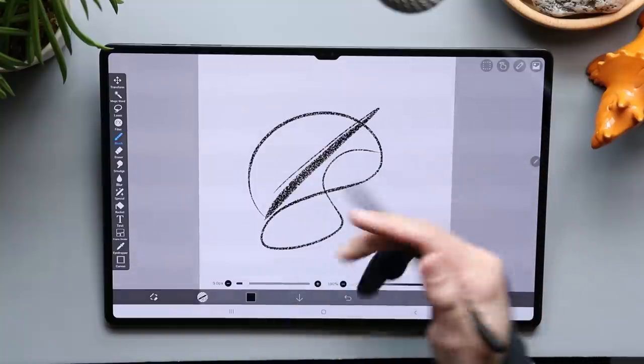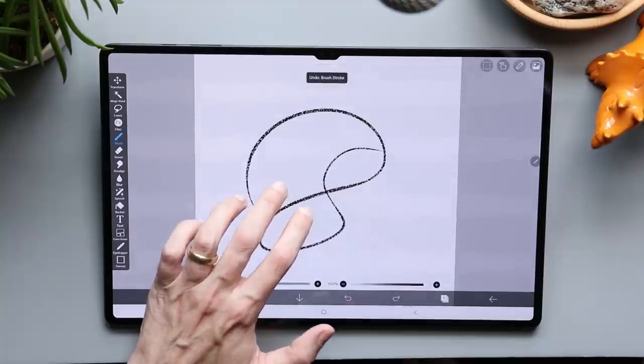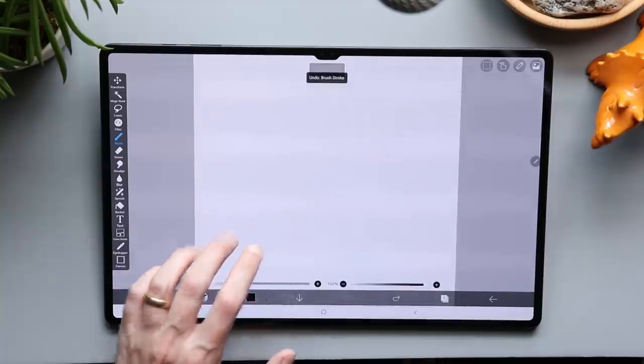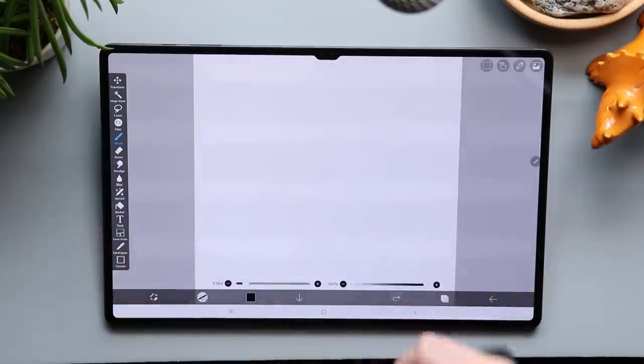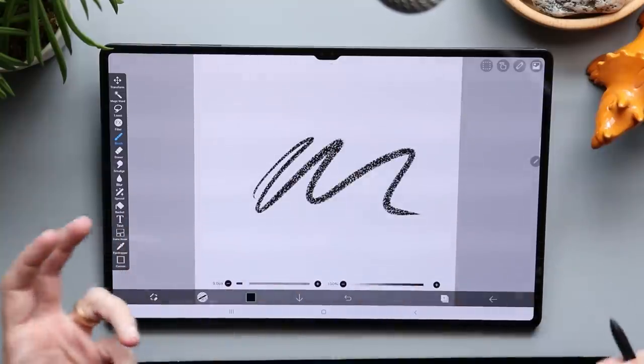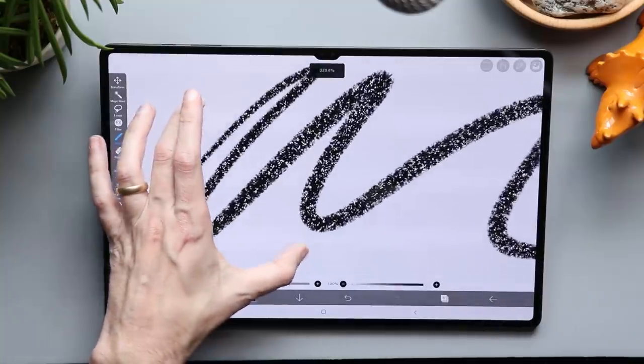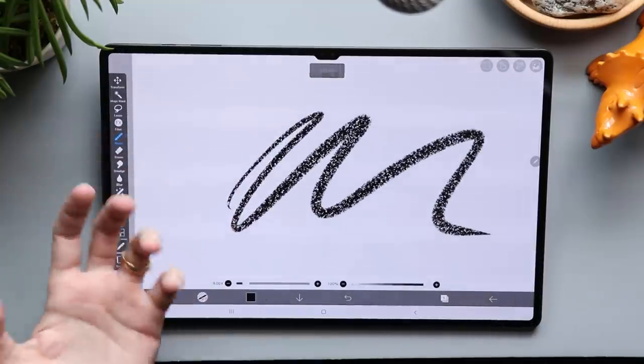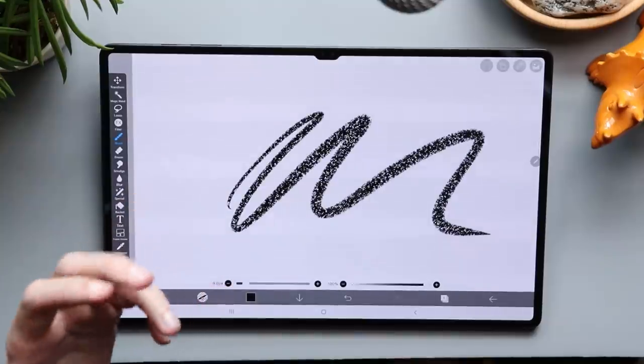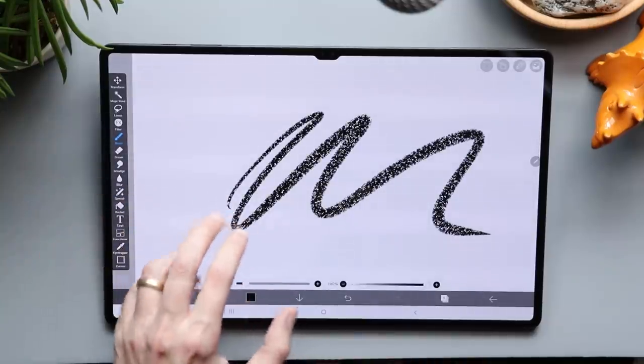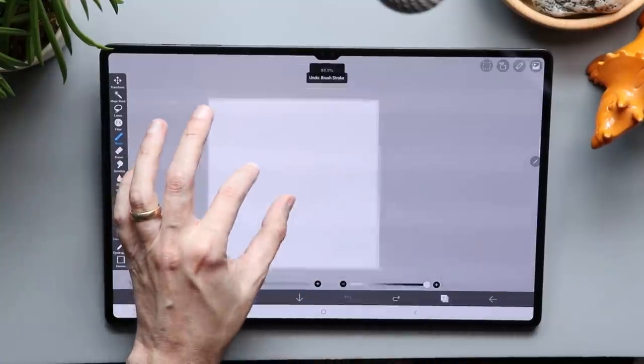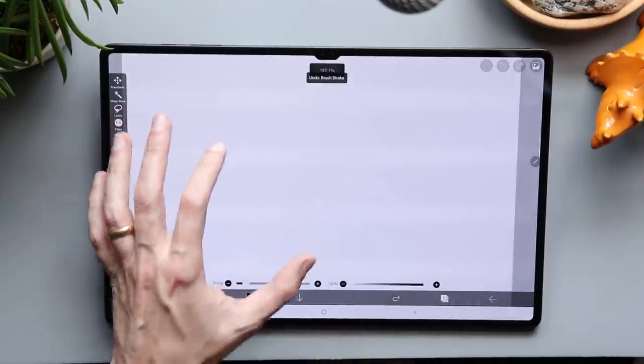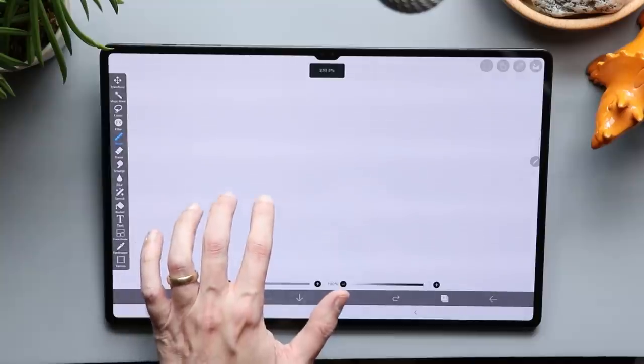I really like some of these brushes that they have in here. So this section is a section I am calling things I like. So you just saw me undo a bunch of stuff and that is because this app has the same gestures that you see in a lot of iPad apps. Exactly like my favorite iPad app, Procreate. You can use two fingers to undo, you can pinch and zoom, you can pan around with two fingers.